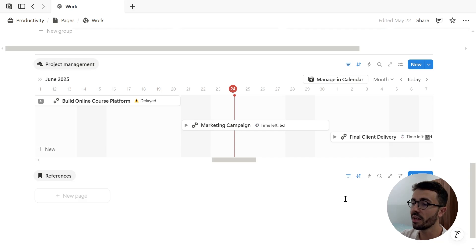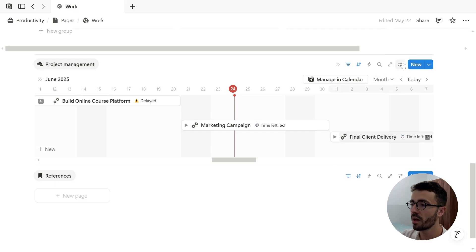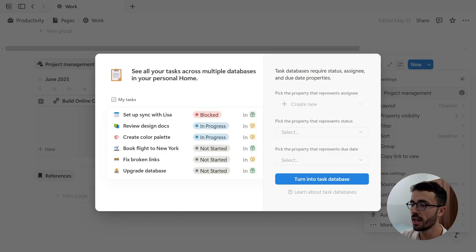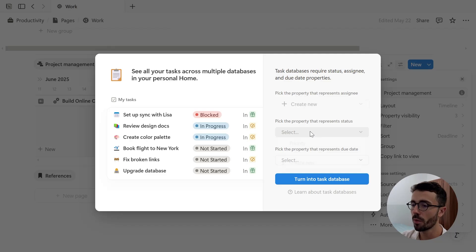Now if you turn your database into a task database, the sub-items are then called sub-tasks. To do so, just go back to more settings and turn into tasks. Then you will have to fill the two bottom fields. The one at the top, assignee, is optional. Pick a property that represents status.